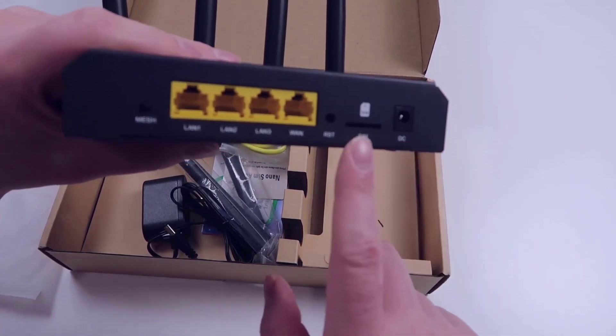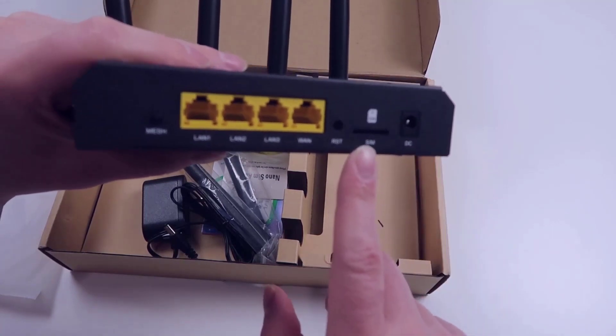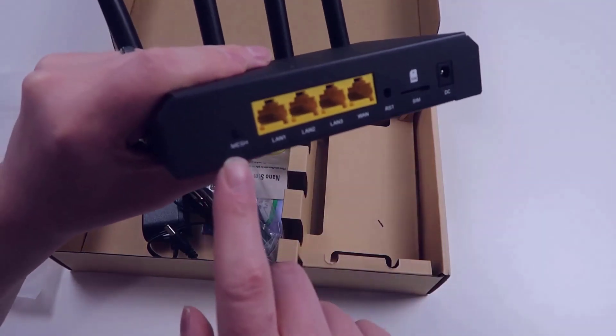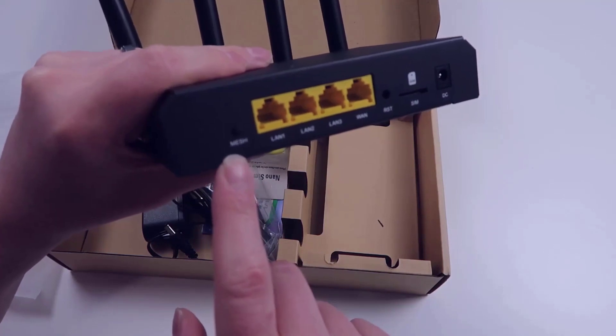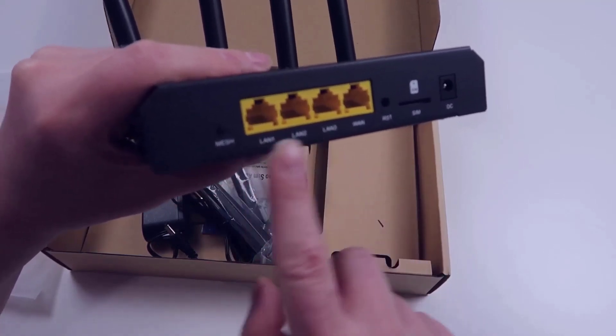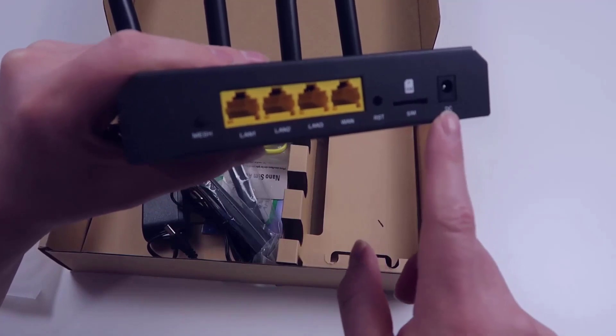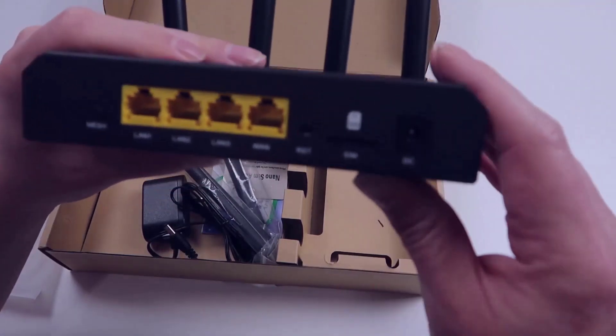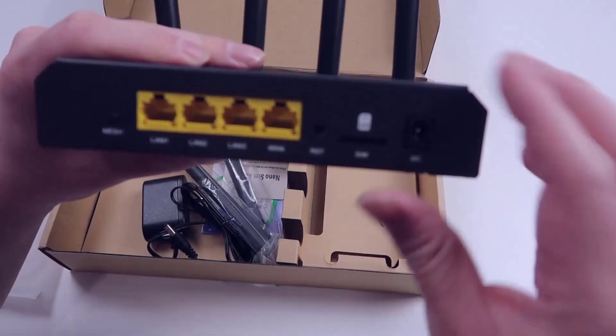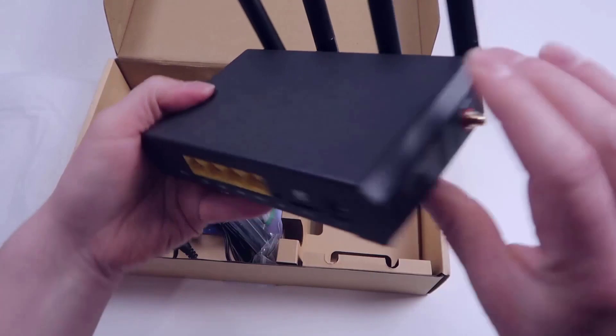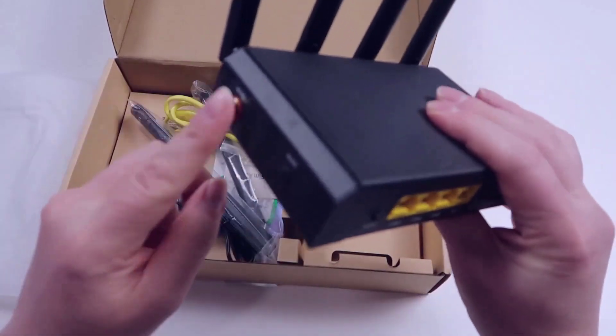This is something I haven't seen in too many routers that I've checked out in the past. You have a mesh button here so you can use this to connect to other devices as needed. You have your three LAN ports and then your WAN port as well as your power connection here and the reset button.